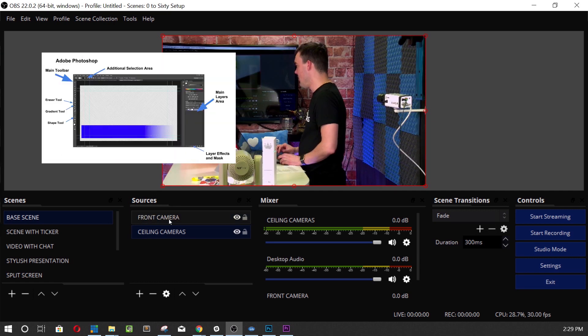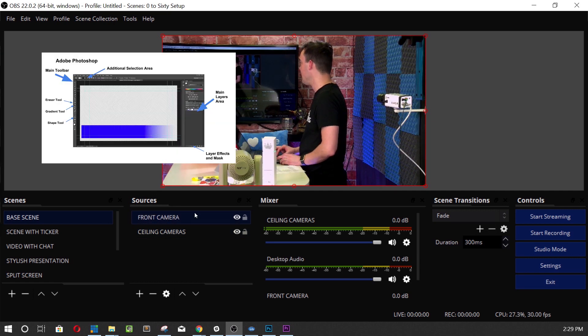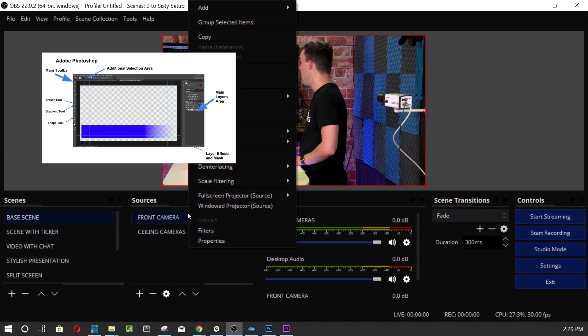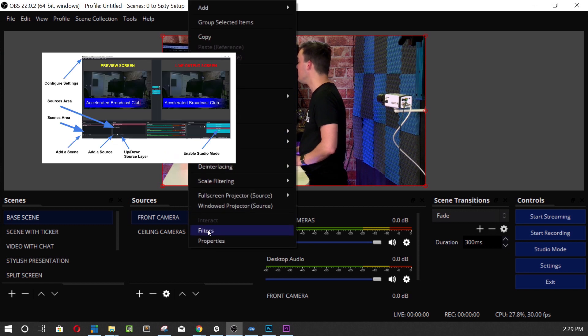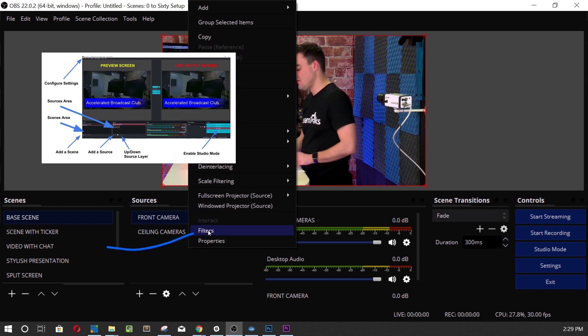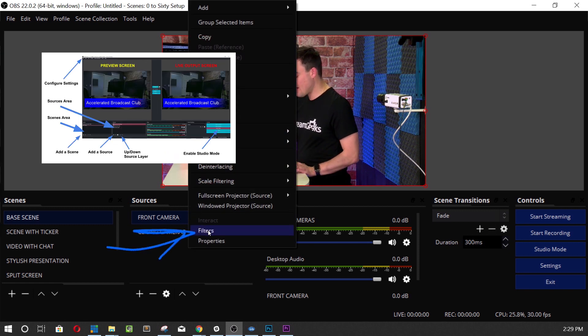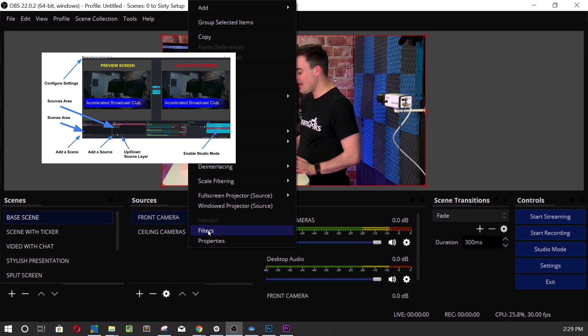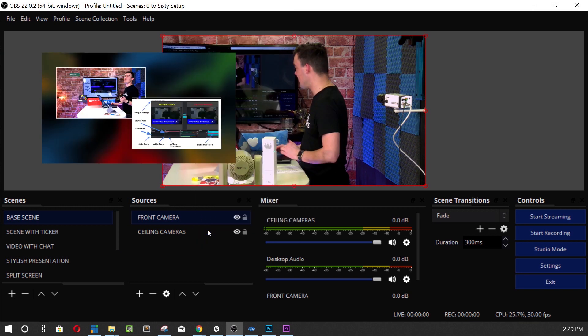Boom! Put it in the background of my front camera and now what I'm gonna do is I'm gonna go into filters. Filters is where we can pretty much start editing and adding things to any of our video sources.